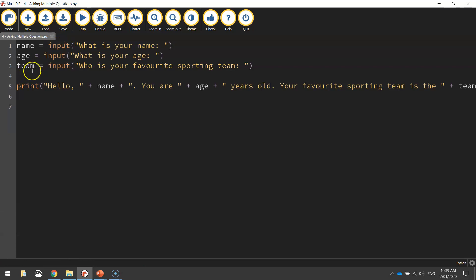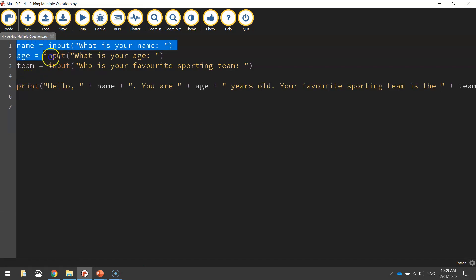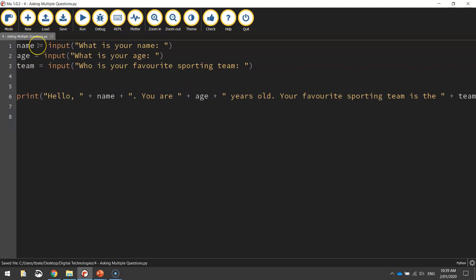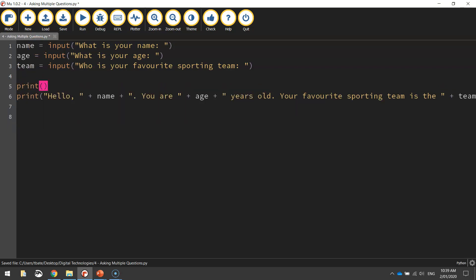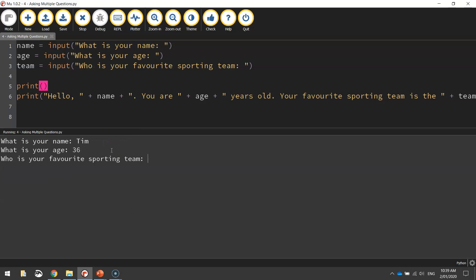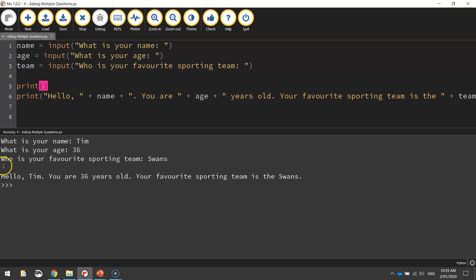One more thing — I want to put an empty line between the questions and the response that's outputted afterwards. To do that I write print() — just print with empty brackets — and that prints nothing, giving you an empty line. Saving and running it: after answering all three questions, you can see it leaves an empty line between the questions and what we display back to the user. It makes it nicer to look at — a bit more pleasing to the eye — all the text isn't just bunched together. The spacing issue between 'the' and the sporting team name is also fixed now.